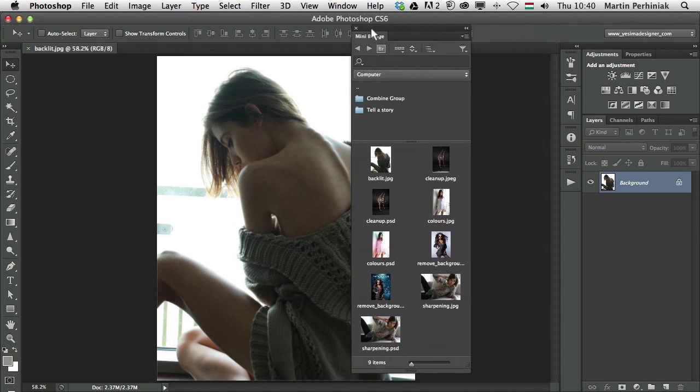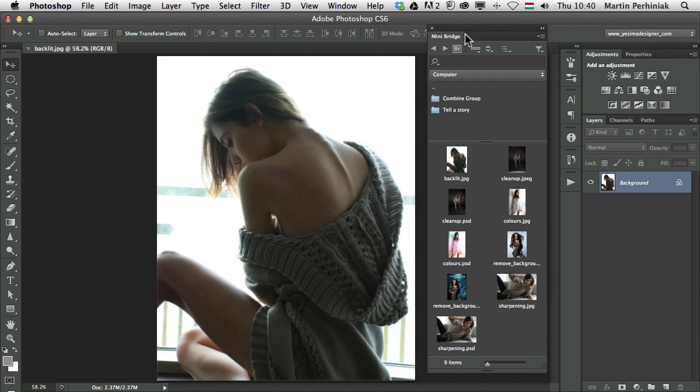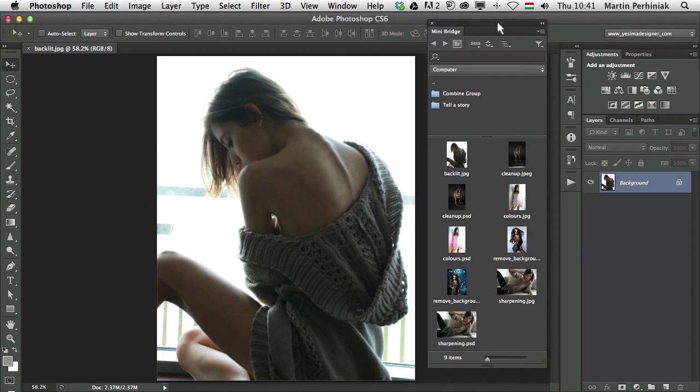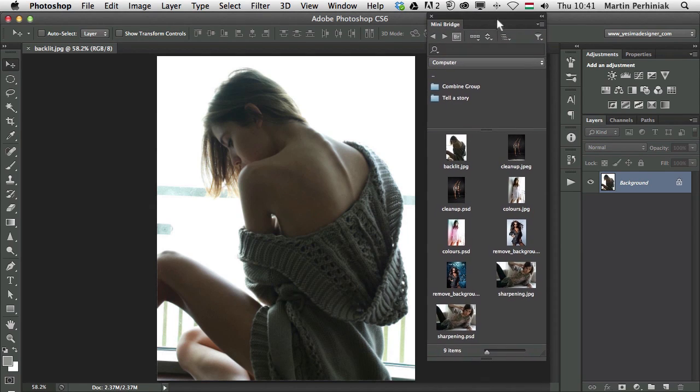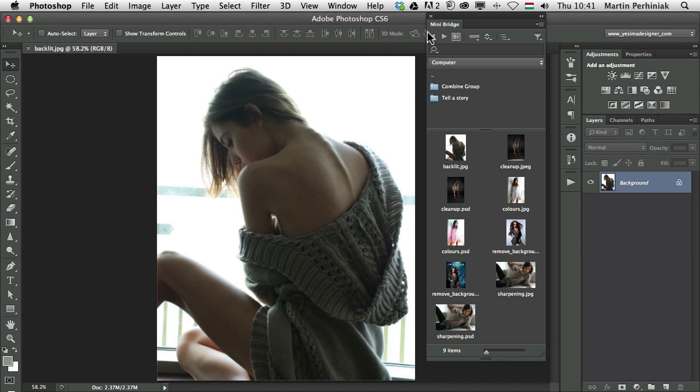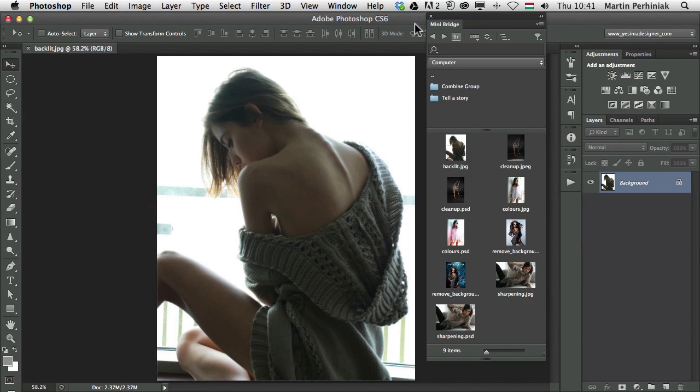You can always place it wherever you want. What I prefer to do is to keep it as a floating panel because I can very easily move it around and probably keep it also here close to the top. Because I have a very small resolution set to my screen for the recording I don't have much space, but still it is enough to see all these images in this folder.